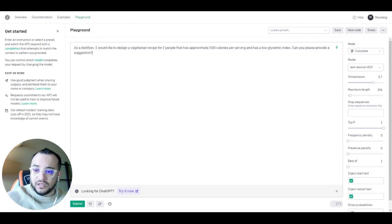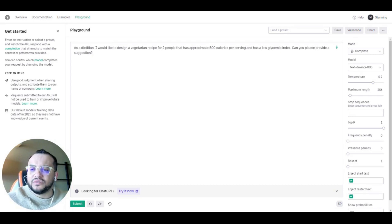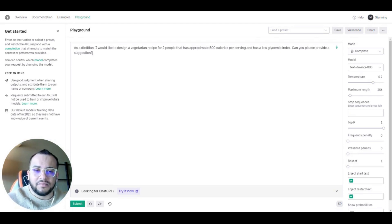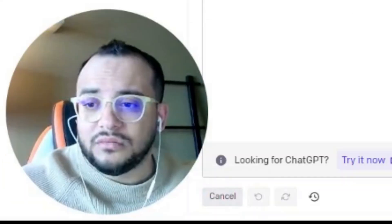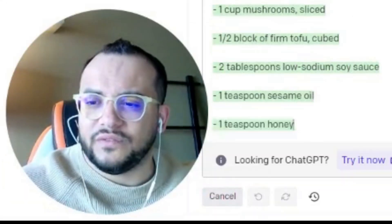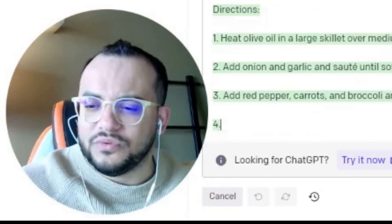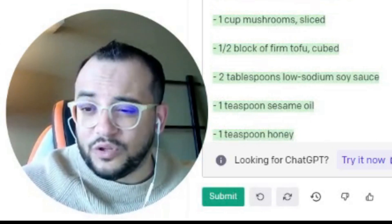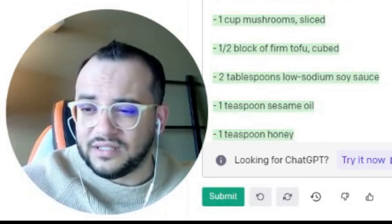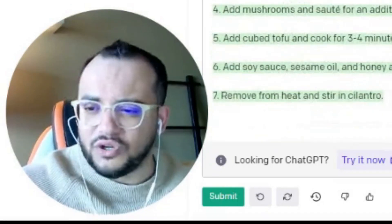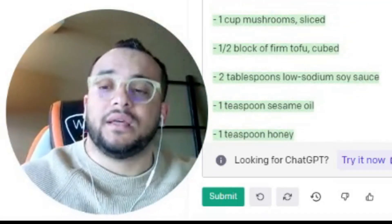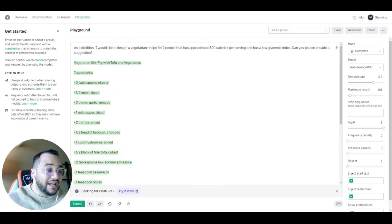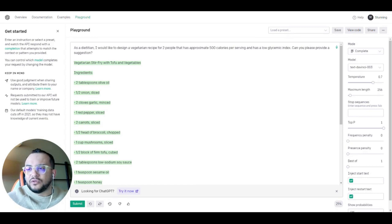Let's try using it as a dietitian: 'I would like to design a vegetarian recipe for two people that has approximately 500 calories per serving and a low glycemic index — can you please provide a suggestion?' It gave a full vegetarian recipe with ingredients including two tablespoons of olive oil, half a diced onion, two cloves of garlic, and so on. It wrote a complete vegetarian recipe for two people, which is really cool.